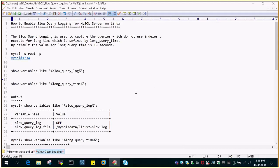Hello and welcome to eMultiSkills video tutorial. In this video tutorial we will see how to enable slow query logging for MySQL server on Linux.